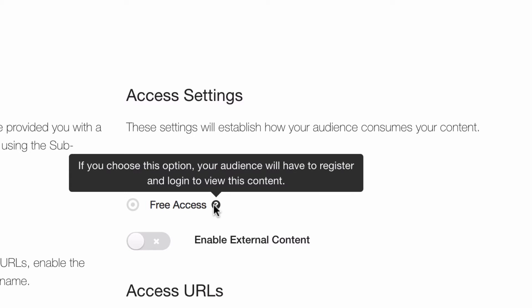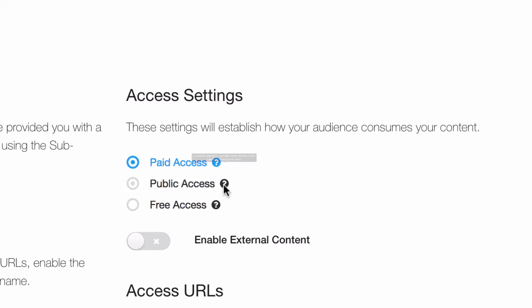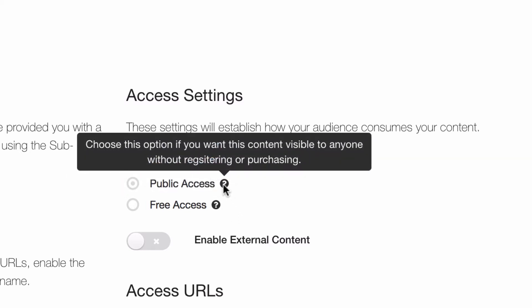Keep in mind though that there's no real way to collect the email addresses of anyone accessing your public products, since no one has to purchase or register to view them.